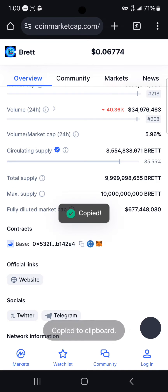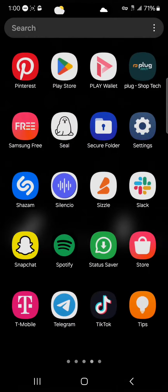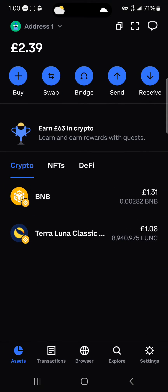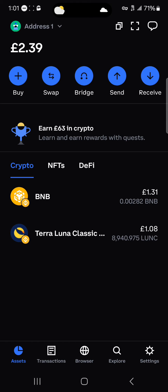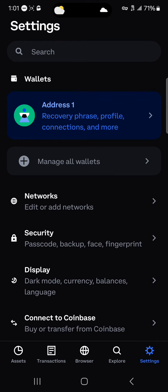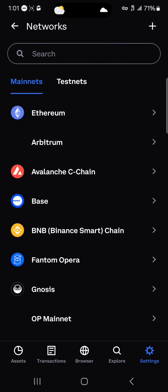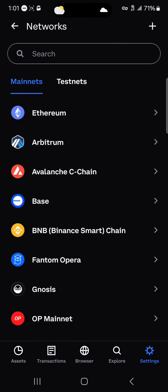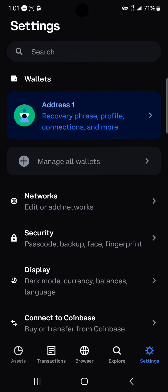With the contract address copied, minimize and open up your Coinbase Wallet. Once you've opened up the Coinbase Wallet, head to the gear icon at the bottom right. We're going to be checking for the Base network, because this token exists on Base. Click on the network option and you'll find that we have the Base network active on our wallet.